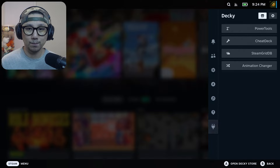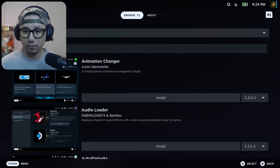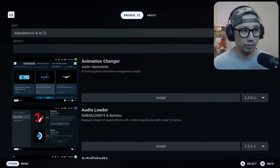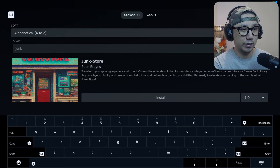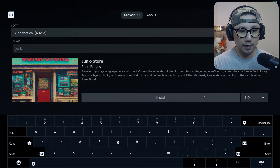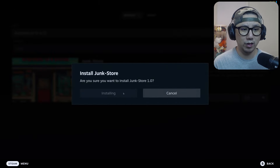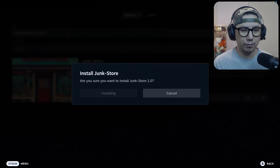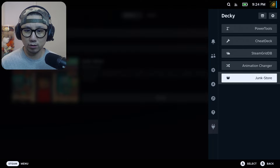Go to the store icon — that's the Decky store. On the search, just search 'junk' and this is the one we want: Junk Store. Currently it's on version 1.0, so depending on when you're watching this video it might be updated. It's very minimal right now but should be updated in the future.